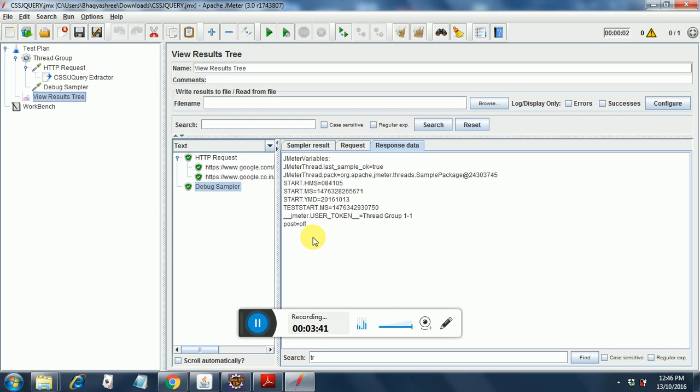In CSS jQuery extractor post processor of JMeter. Thank you.